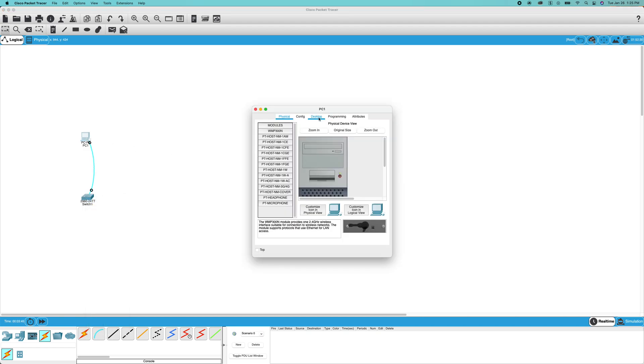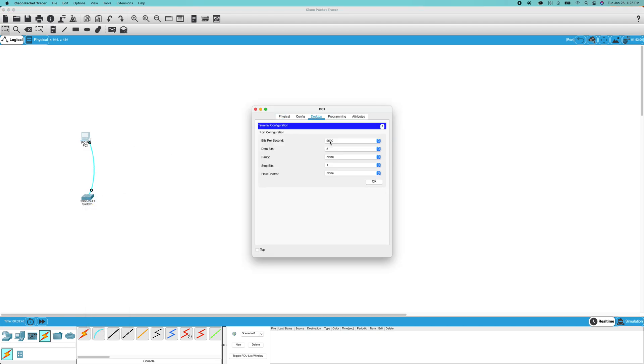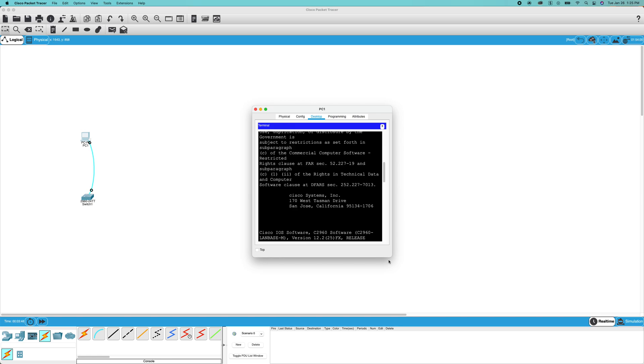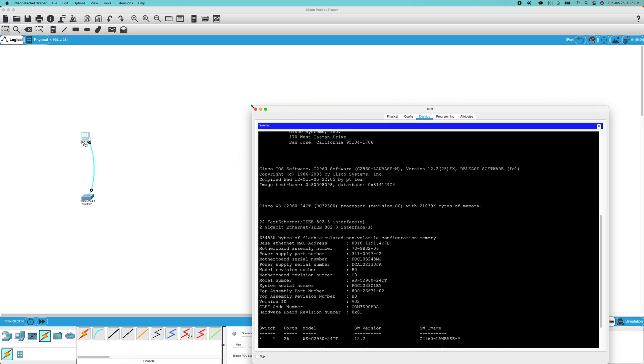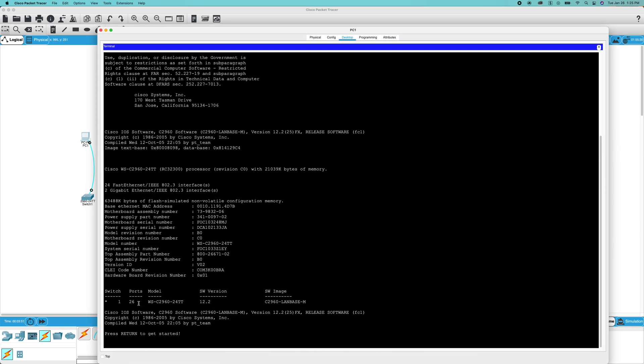You're going to want to select your PC, go to desktop, go to terminal, set up your terminal, make that a bit bigger.